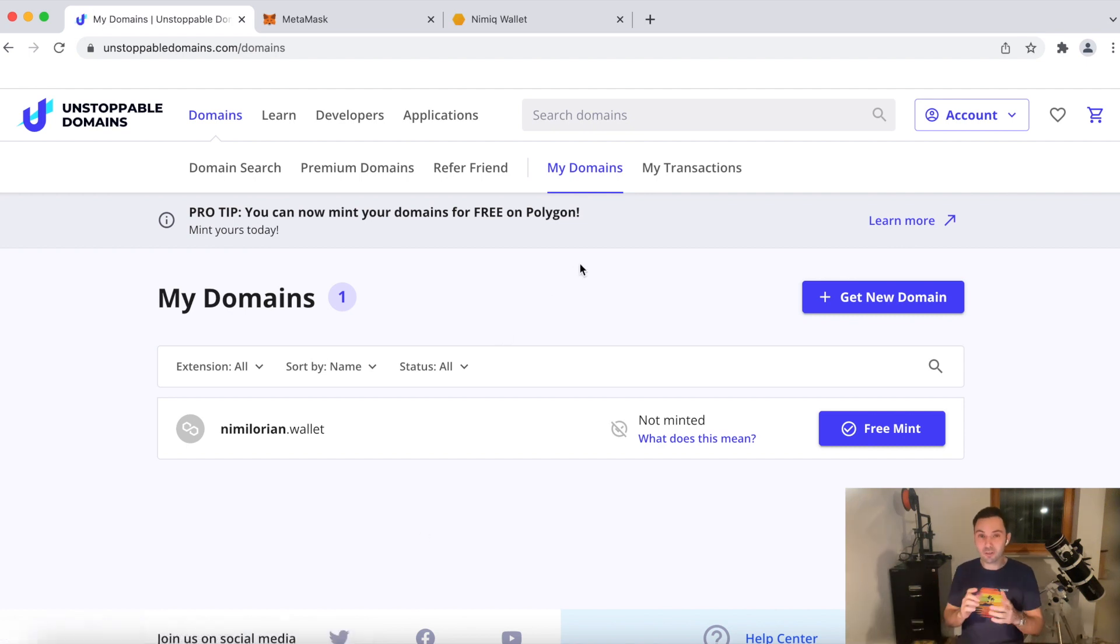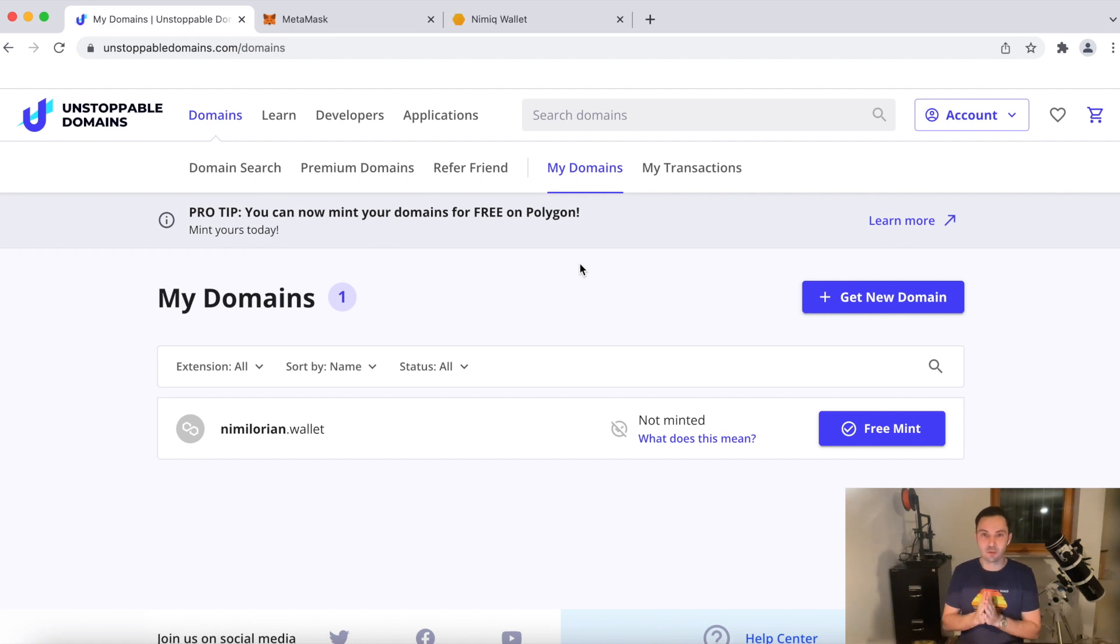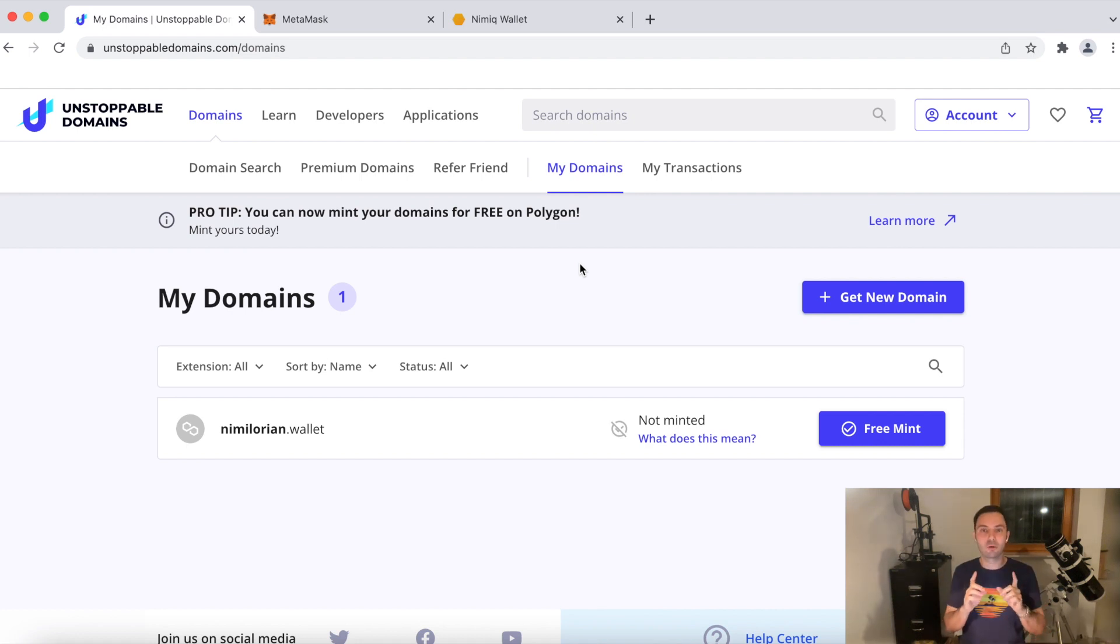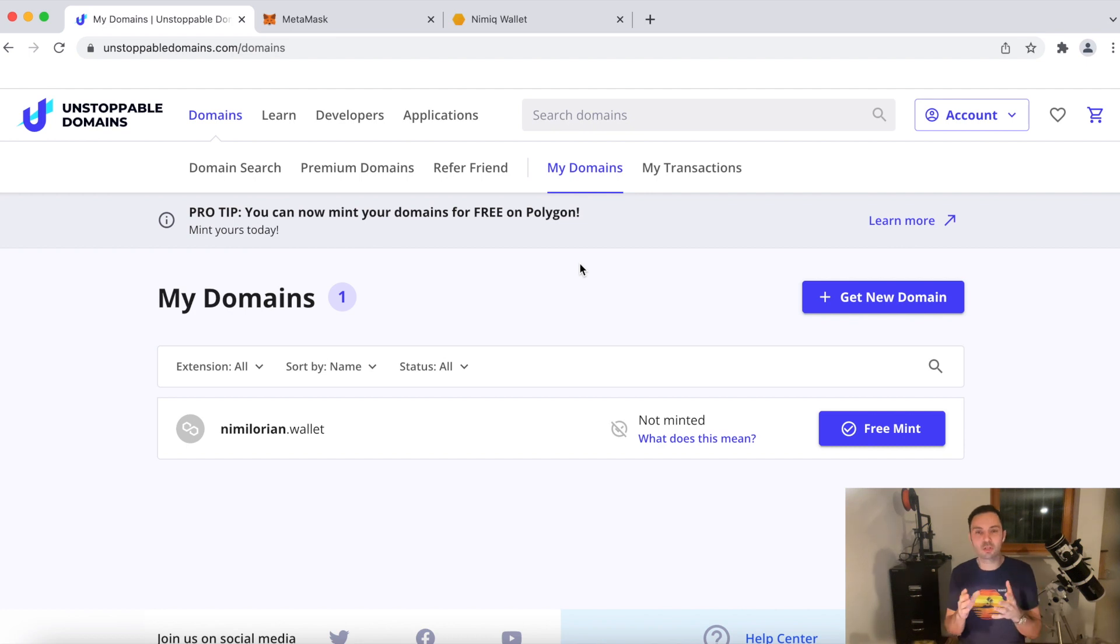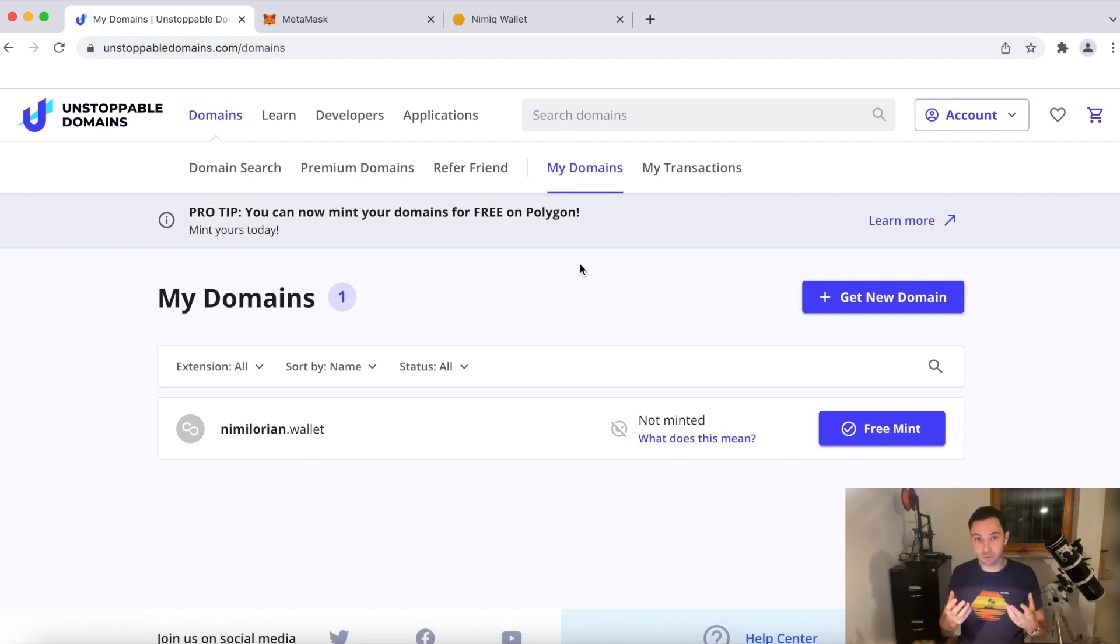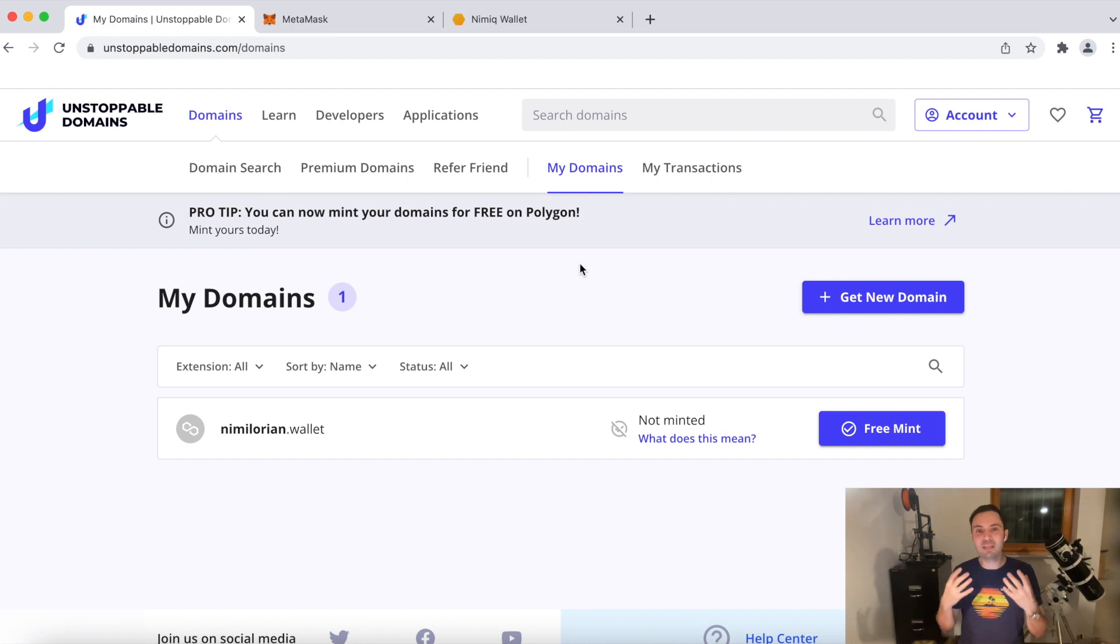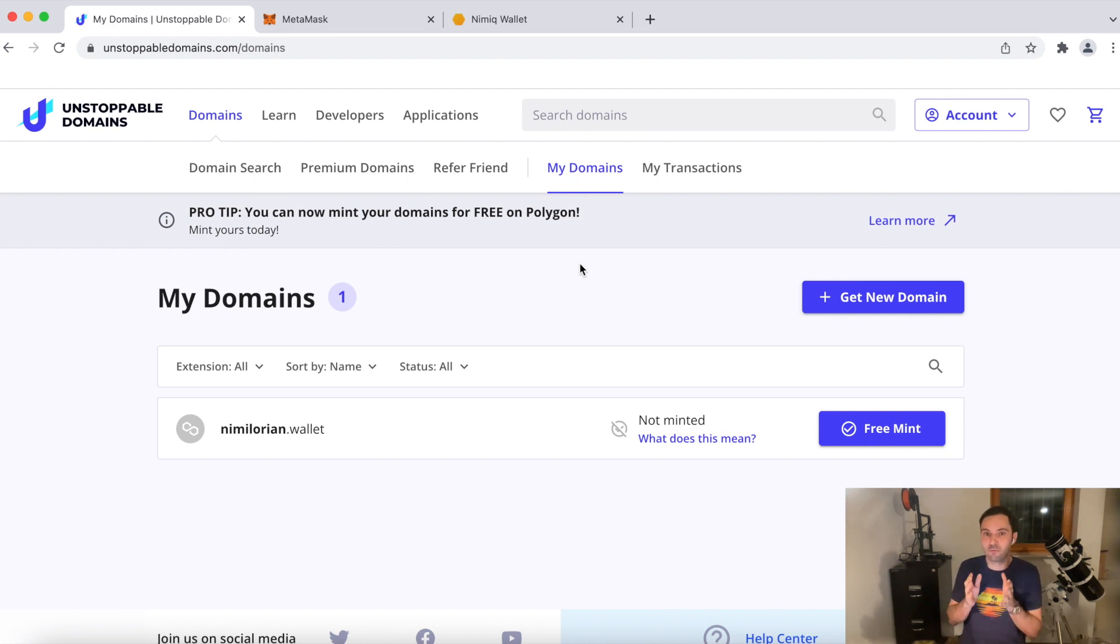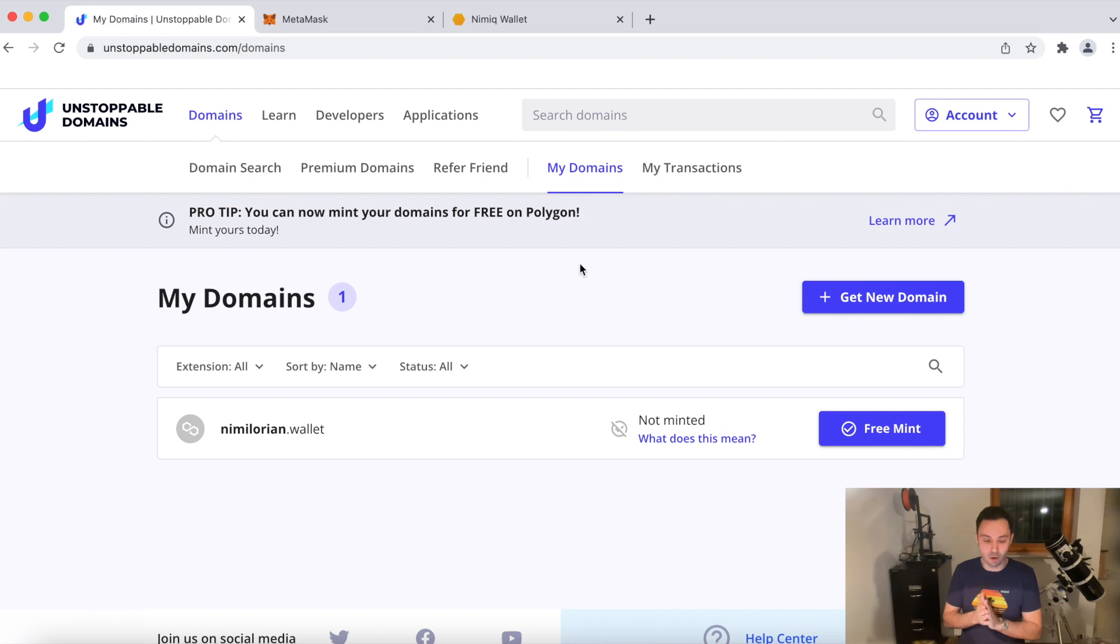What we also see that the domain currently shows that it's not minted. What does that mean? So currently what we bought is kind of the right to own the name Nimalorian.wallet. So this is just a digital piece of information that we just bought. Now, in order to really use it for the purpose that it's intended to, we have to mint it into an NFT. That means we only bought the digital information, but now we actually have to convert it into an NFT on Polygon.